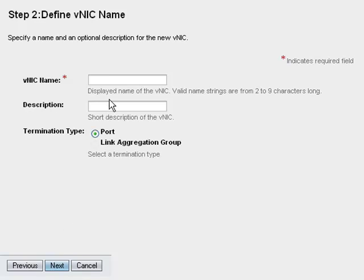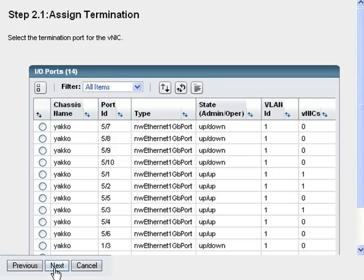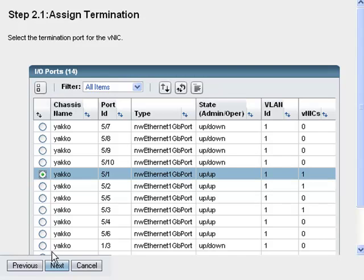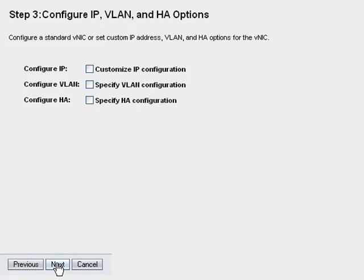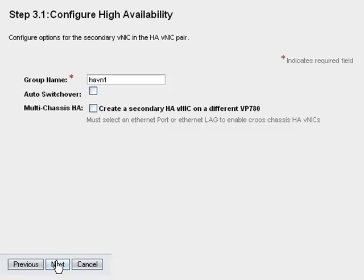There is also room for a description to provide more details if necessary. Then I choose the termination port for this virtual interface. I am given a list of all the available ports on the chassis I selected. I choose the port that connects to the physical network I need and press Next. So far, this is exactly the same as configuring a standalone VNIC. This step is where I begin to configure the second interface that will act as the H-A partner for the primary interface. I select Specify H-A Configuration and click Next. The group name is pre-populated with the name you gave the first interface. Do not change this setting — the name of the interfaces must be the same across the two chassis.